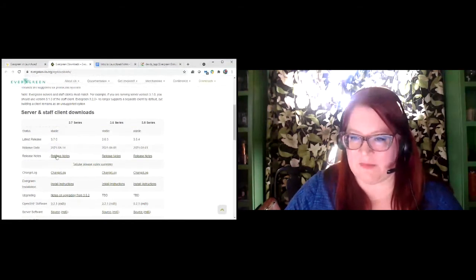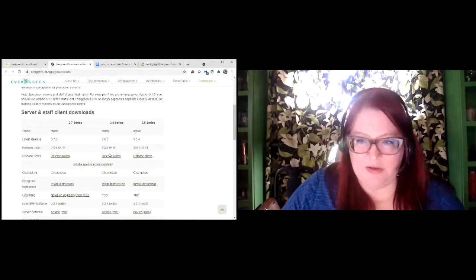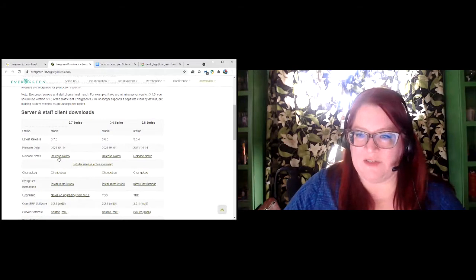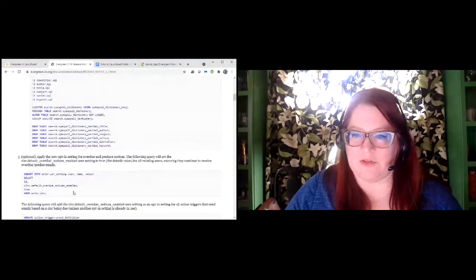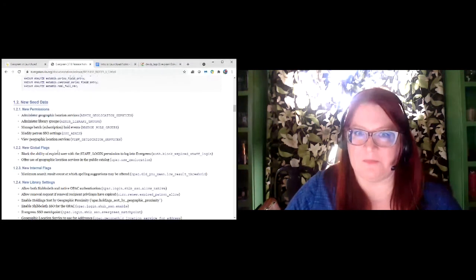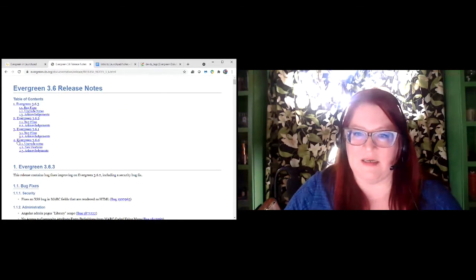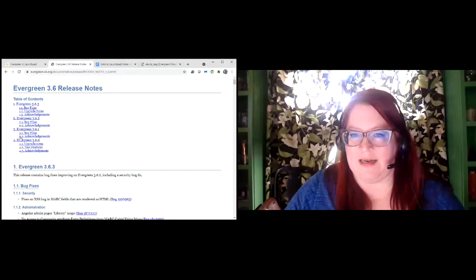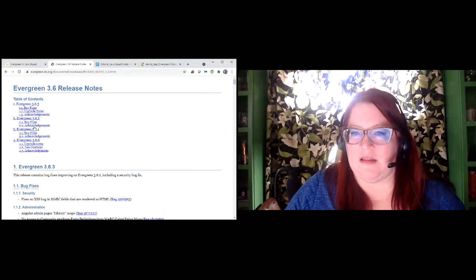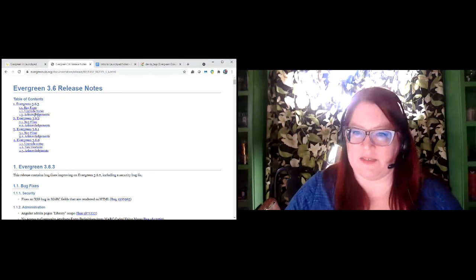The release notes are the main reason to come to this page. If you're running 3.6.3 and want to know what has been released since then, you can look at the 3.7.0 release notes and see all the new features and an overview of bug fixes included. If you look at an older release like 3.6, the major features are at the bottom, and as each point release comes out — which are usually bug fixes — that gets added to this document. So if you're on 3.6.1, you can see what was added in 3.6.2 and 3.6.3.